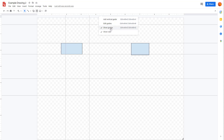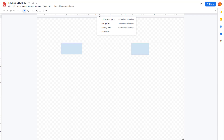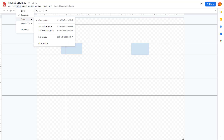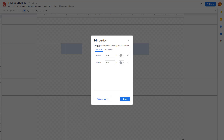You can use shortcut keys to hide or show the guides, or you can go to View and then Guides, where you get the same options to edit the guides — such as adding vertical or horizontal guides. You can also click on 'Edit Guides' to access more settings.